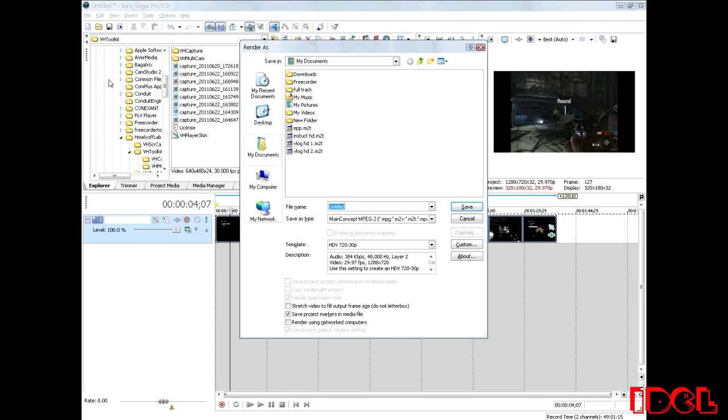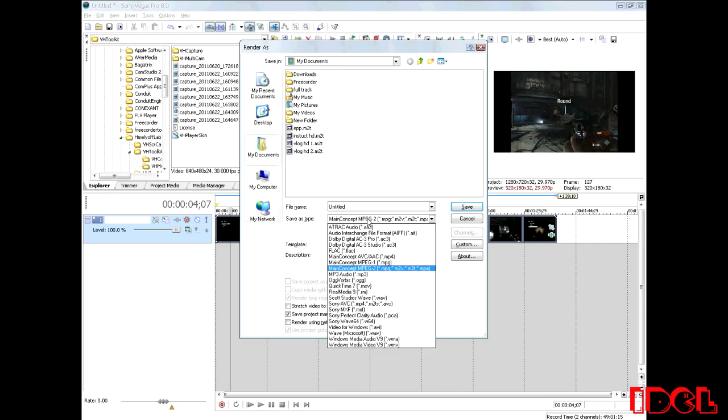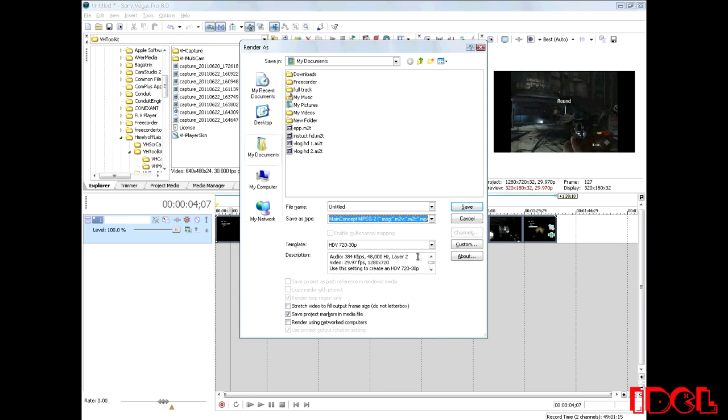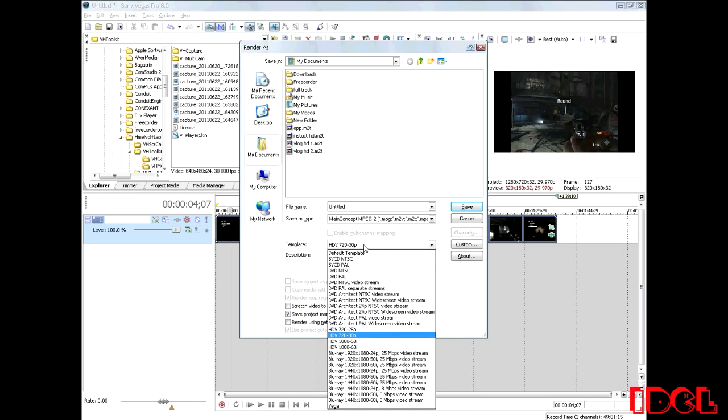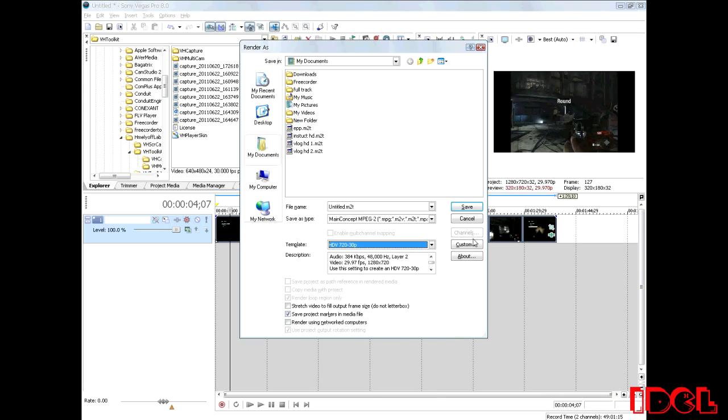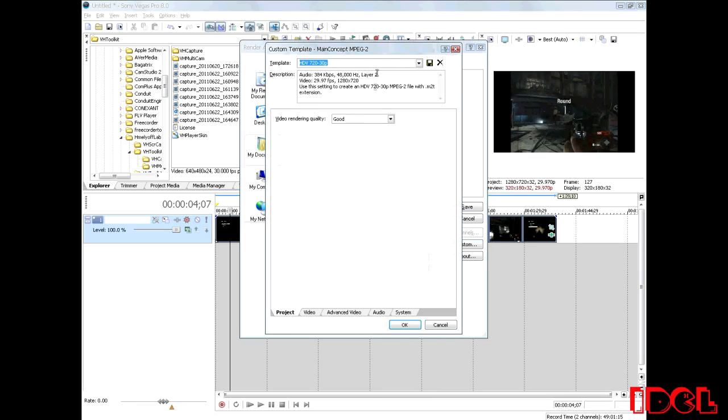Now that that's loaded up, what you're going to want to do, you're going to go right here to save as type, make sure it's set to main concept MPEG2. This is going to render it as an M2T file, and that's full-fledged HD. And make sure your template is set to HDV 720 30p. Now you go here, right there, and right next to it to custom, hit custom.